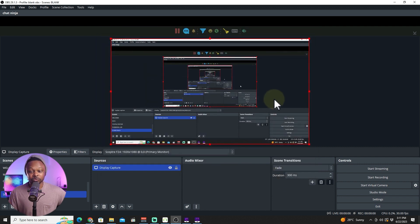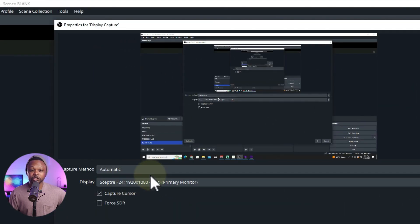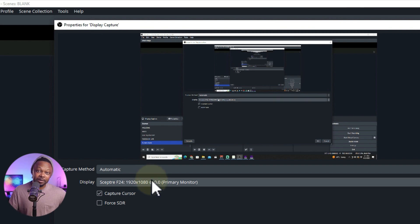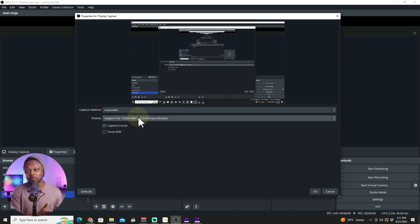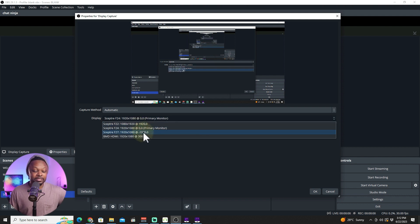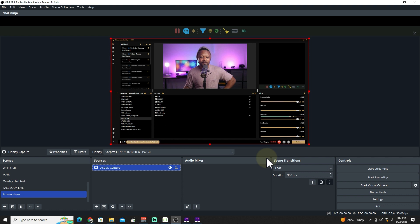Now, instead of sharing my main screen — since I need it for recording — I'm going to go back to Properties and choose which monitor to share. For this video I'm going to share my second monitor. I highly recommend using two monitors: one running OBS and another for your PowerPoint or presentation. I'm choosing my second monitor, which is running Streamlabs, then hitting OK, so we avoid the weird recursive OBS effect.